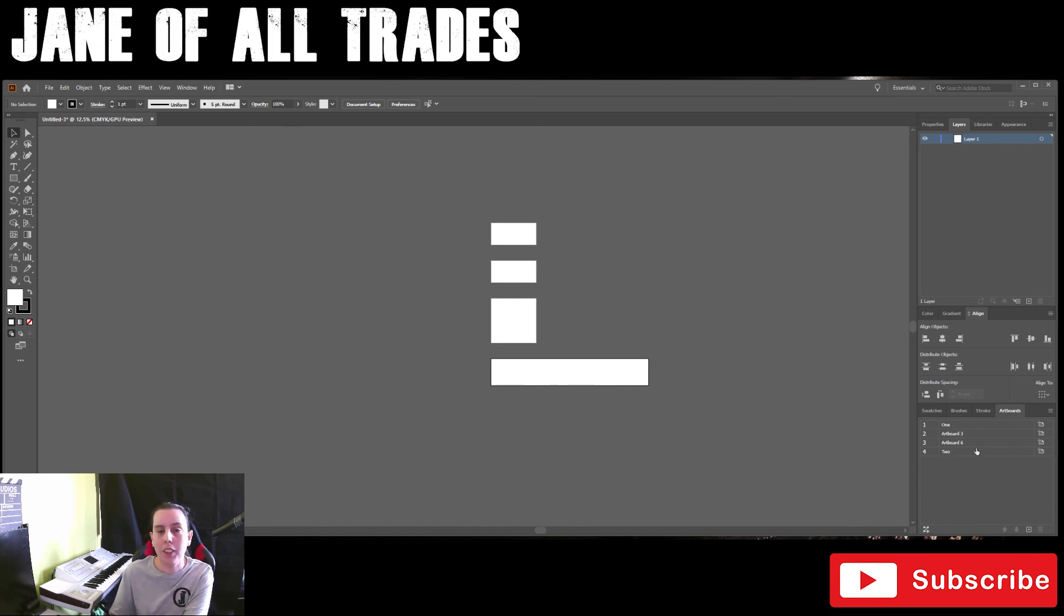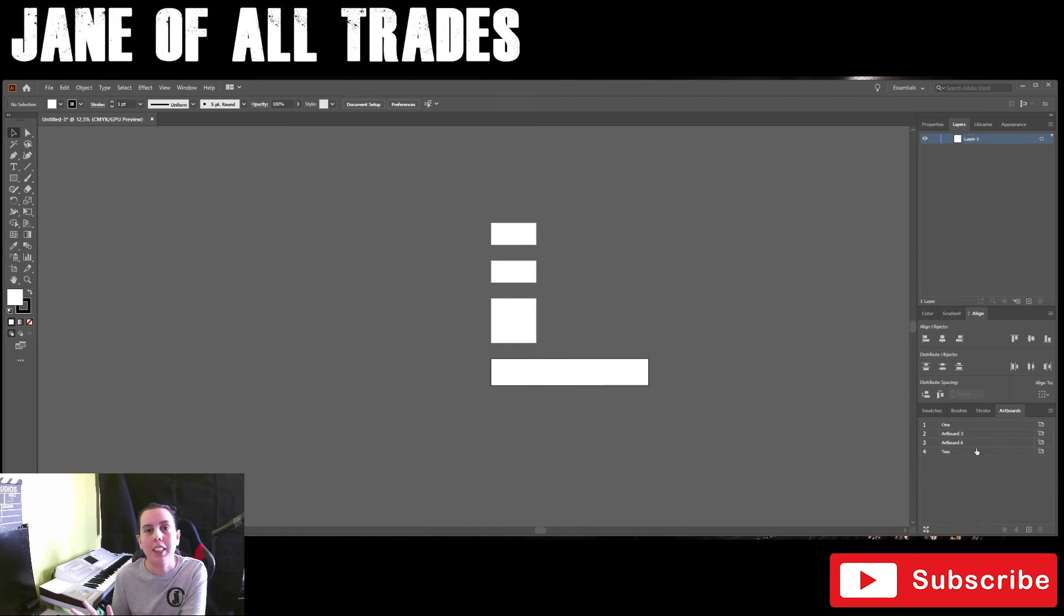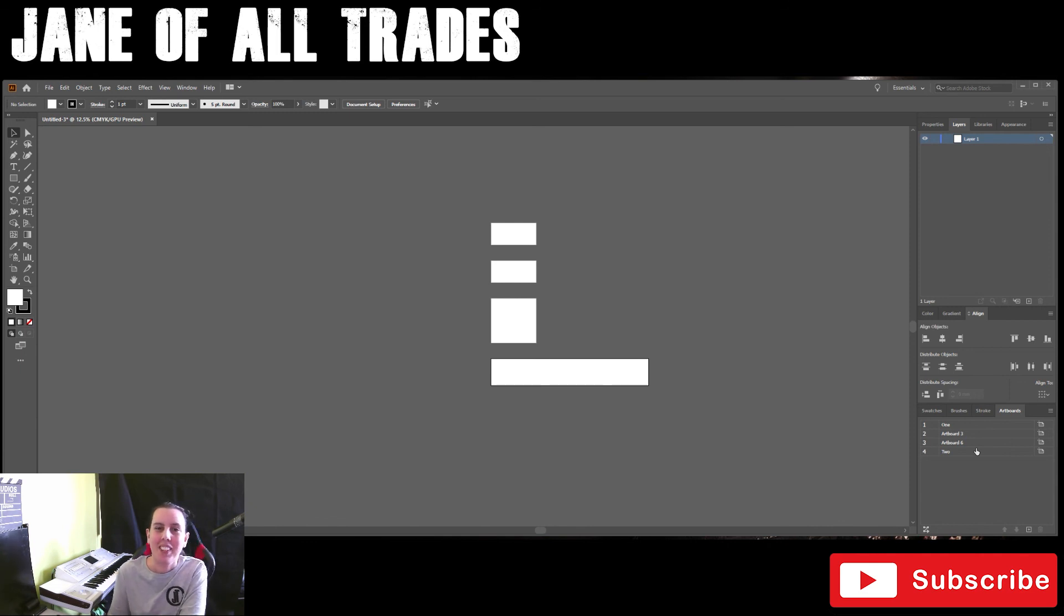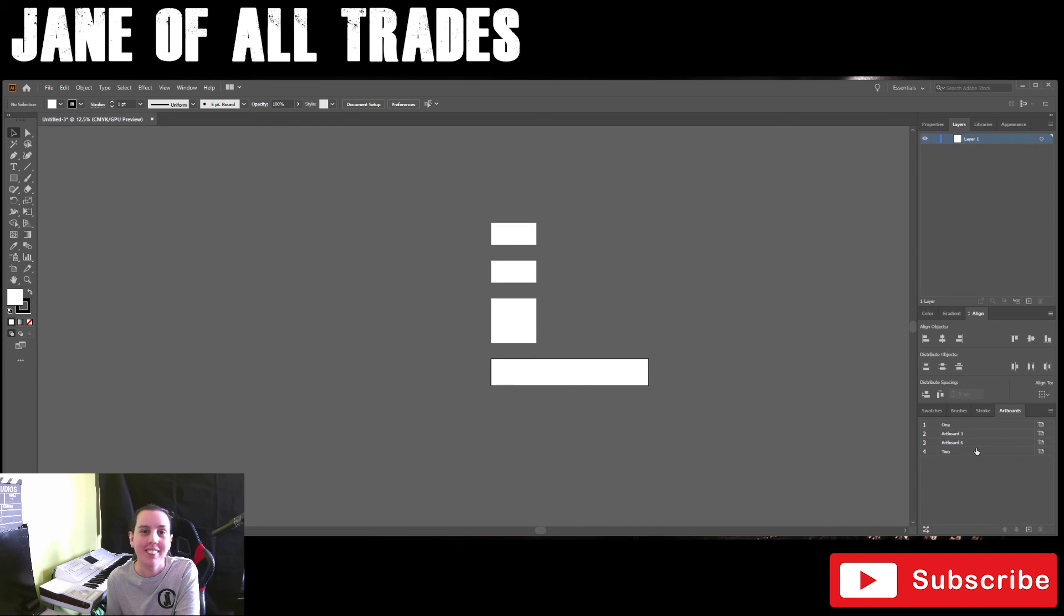So that's it for artboards. Feel free to like, feel free to subscribe—I always say describe—and thank you for watching. Bye bye!